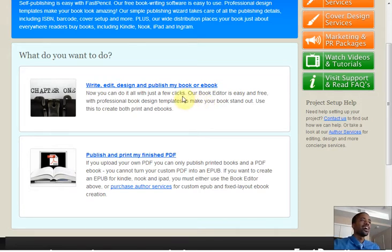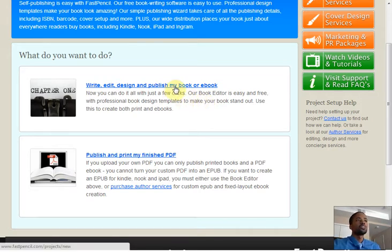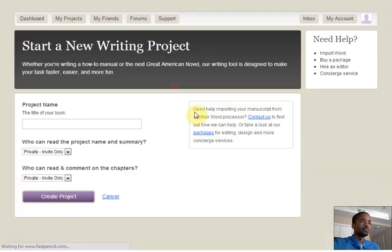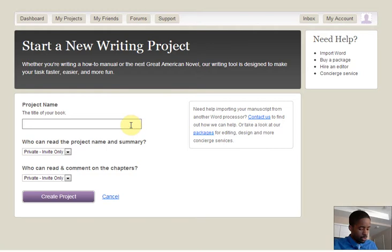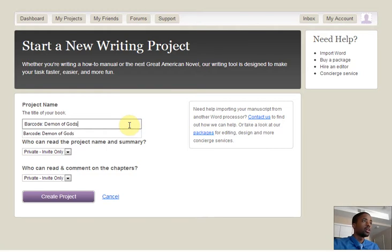To do that, you can actually choose Write, Edit, Design, and Publish my book or e-book. Enter your title. I'll use the title to the next book in my series.